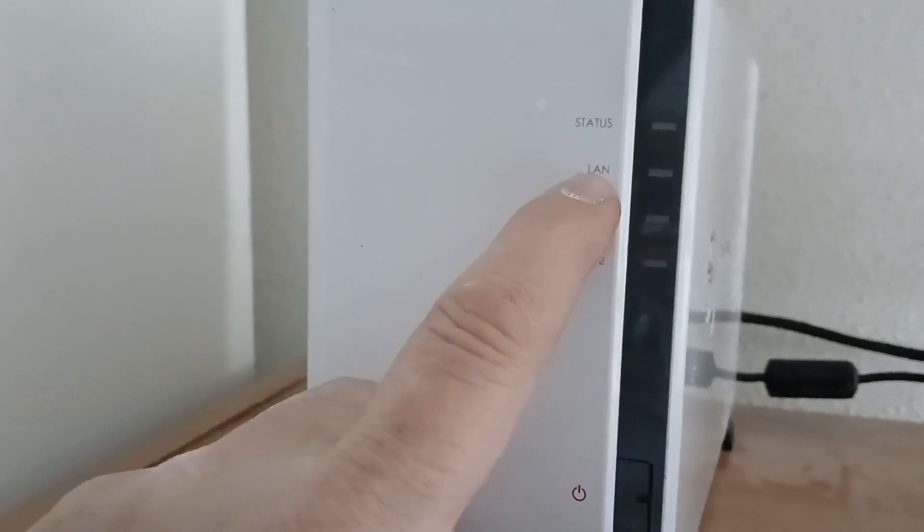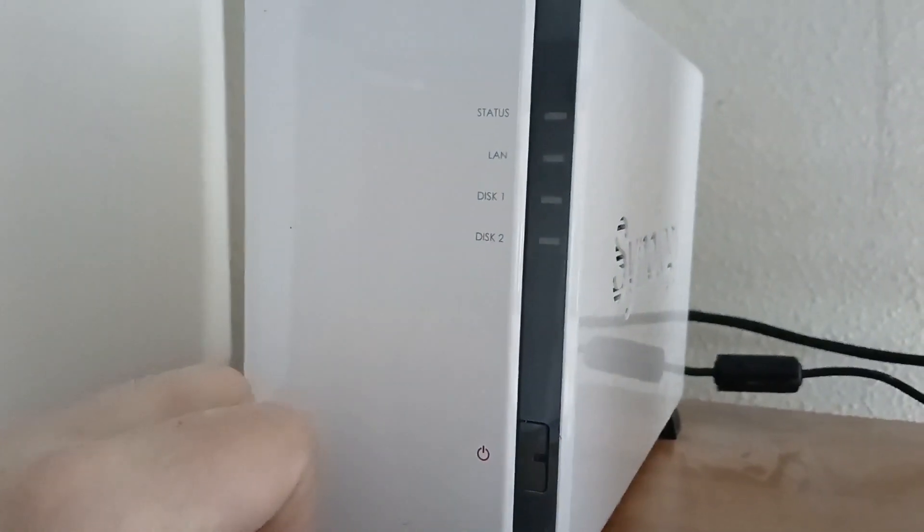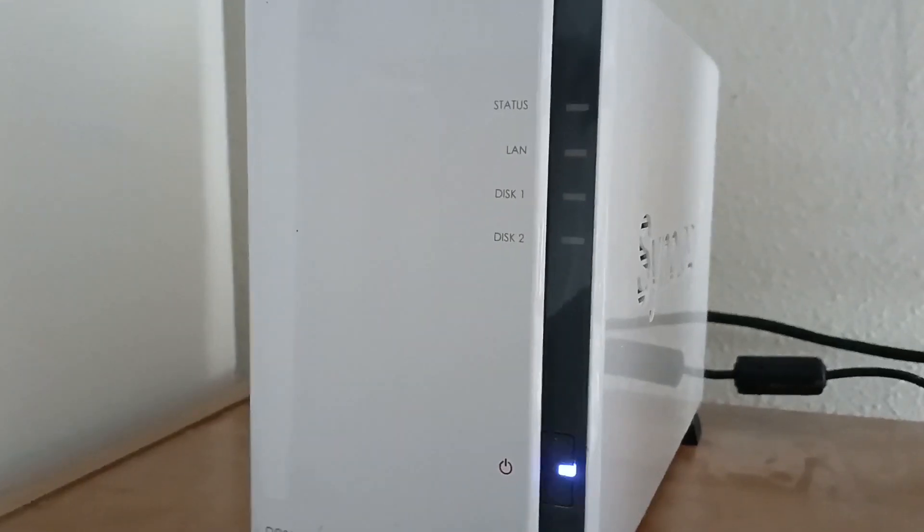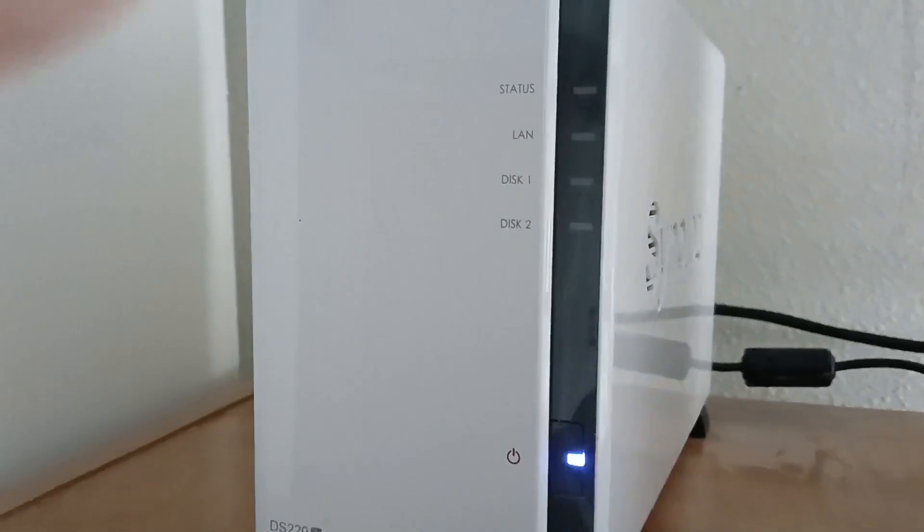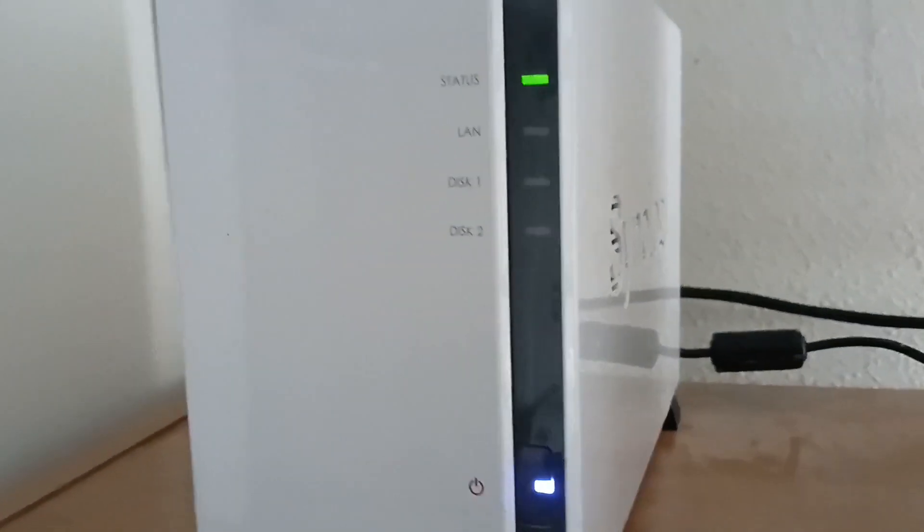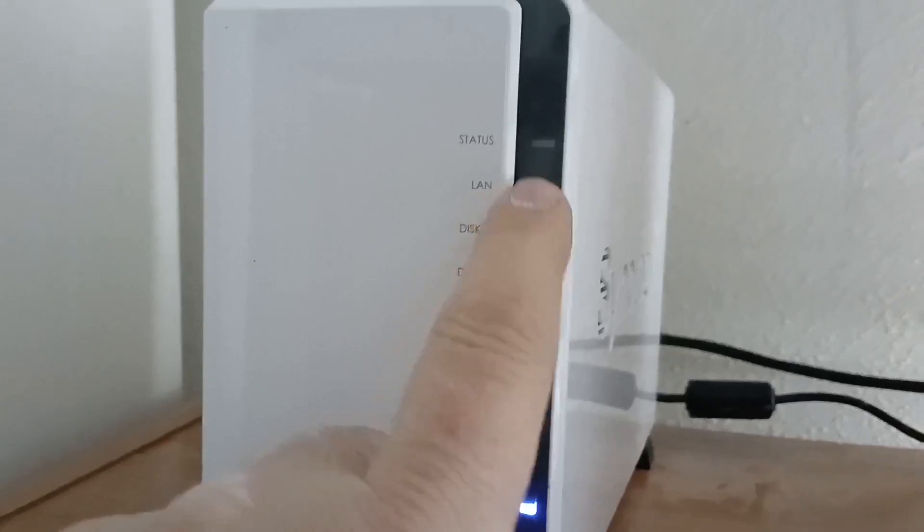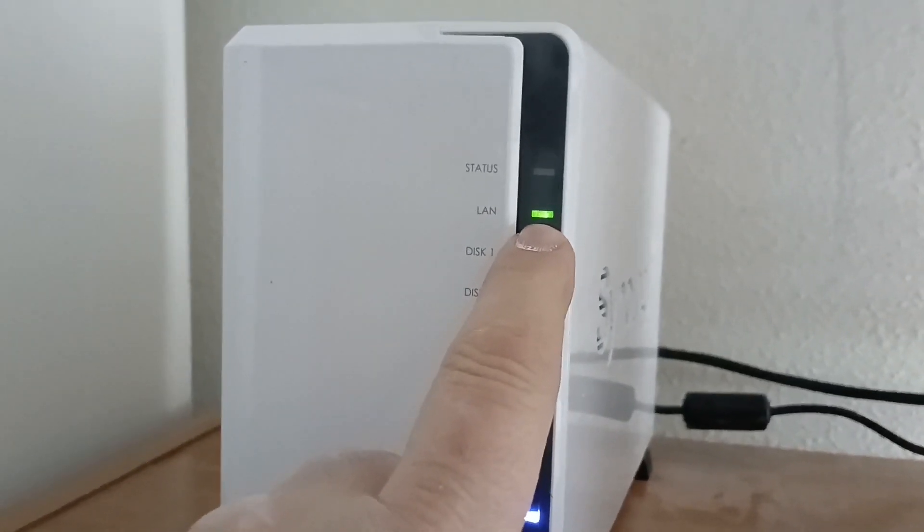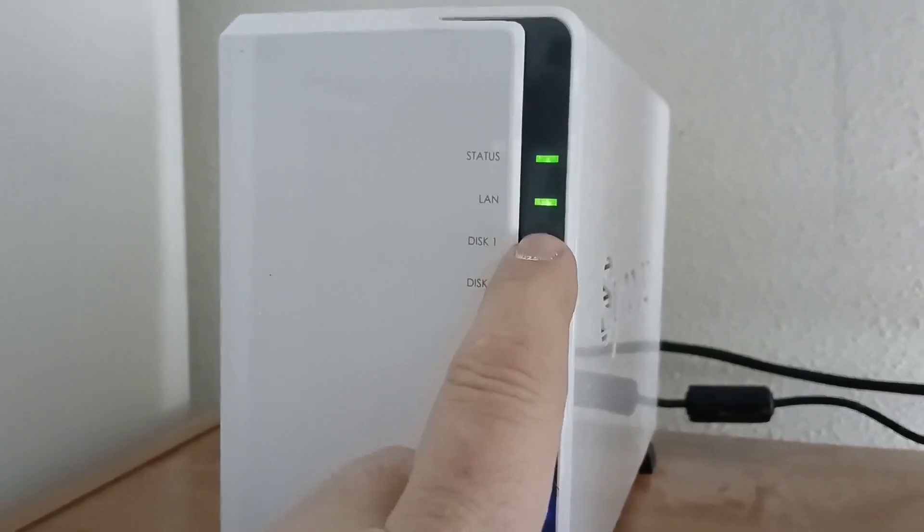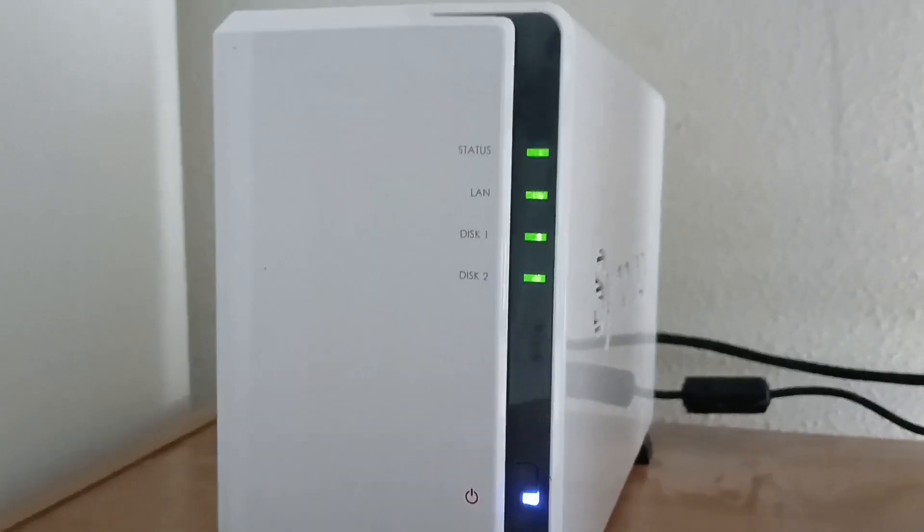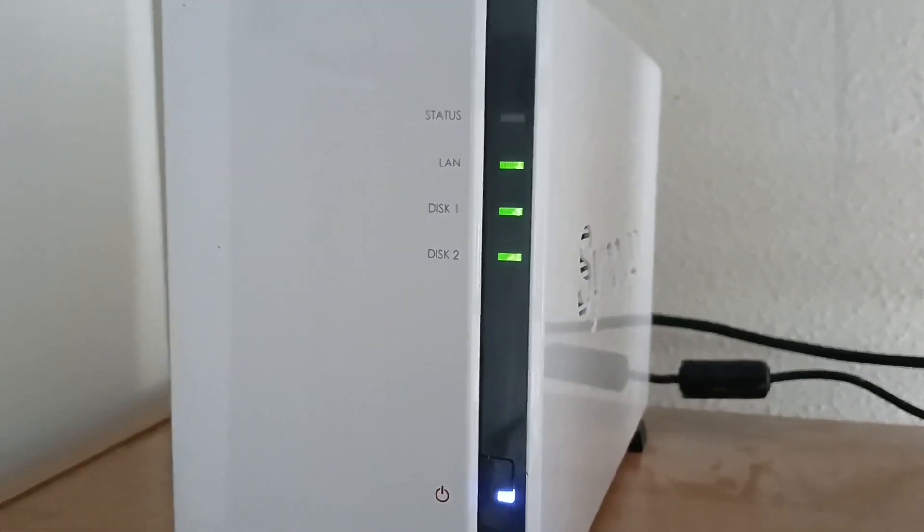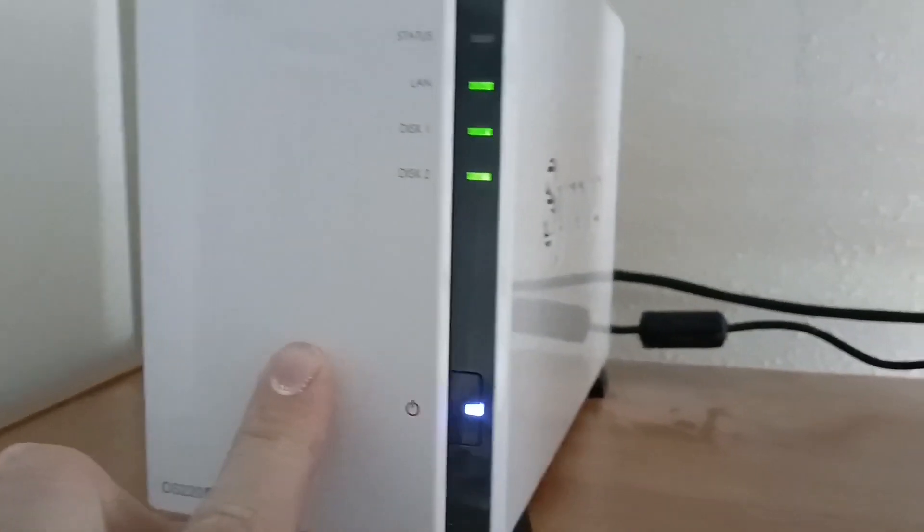This is the status light. This is the LAN light. This is disc 1 and disc 2. So we'll wait for those activity lights. And then we're going to go into the software. And we're going to initialize these discs. Okay, so the status light is blinking. It recognized disc 1 and 2. And we have LAN, which stands for Local Area Network Activity. So it notices that it's on my network. And it recognizes the two discs. Status light is blinking. So let's go on into the house. And let's initialize this.